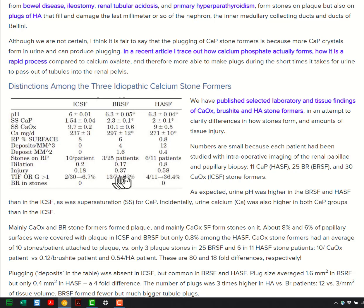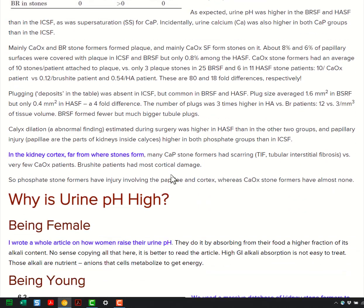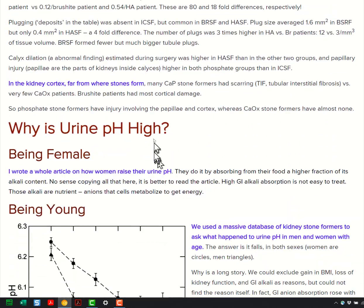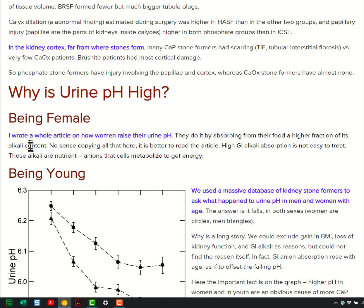Well, you say, that doesn't sound good — we don't want to have phosphate stones. So why are we getting them? Because your urine pH is high. Why is your urine pH high? Women have higher pH — I showed you that already. They have more phosphate stones.